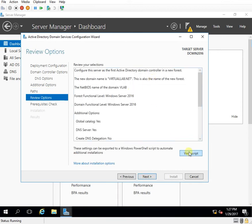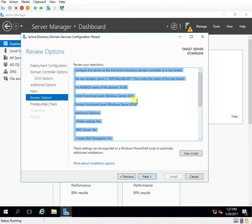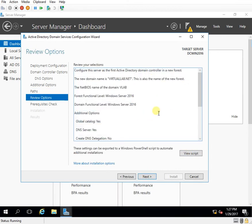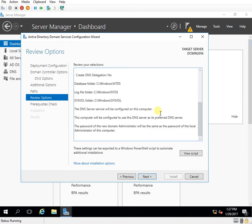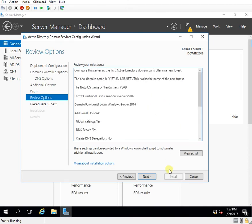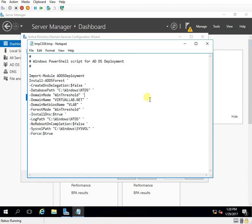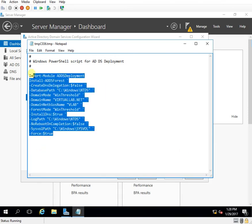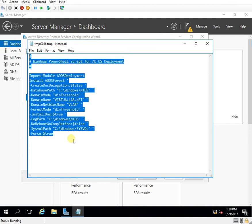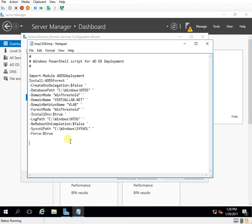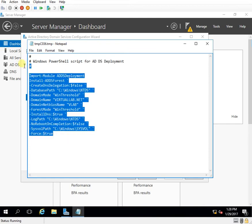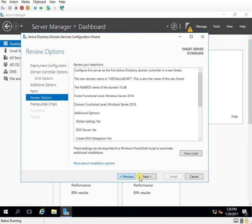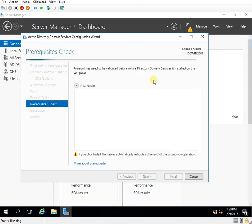So before I move to the next step I can just verify what are the things that I have already selected. I can view the script so this gives me the PowerShell script so in case I am doing this same installation sometime in future I can copy the script and run it. So I click next.